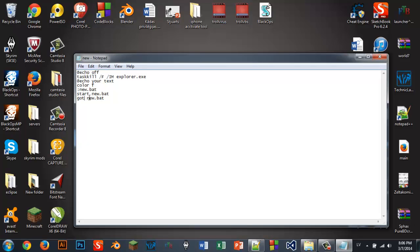And it will run itself a lot of times. Basically there will be no possibility to end it. Of course, if you have a really good PC, you can press Control-Delete and log off the user. Or you can just easily turn your computer off. But without turning it off, I think there's no possibility that you can end it.